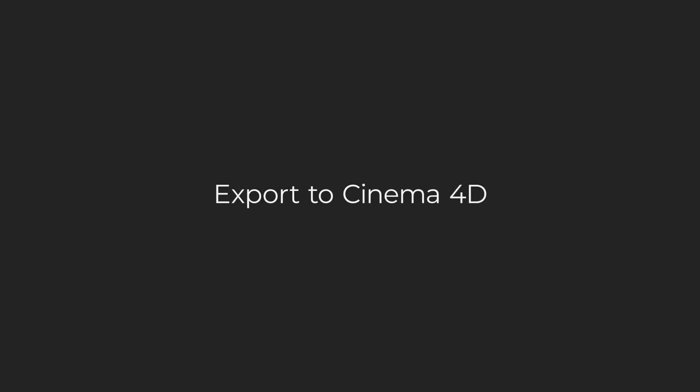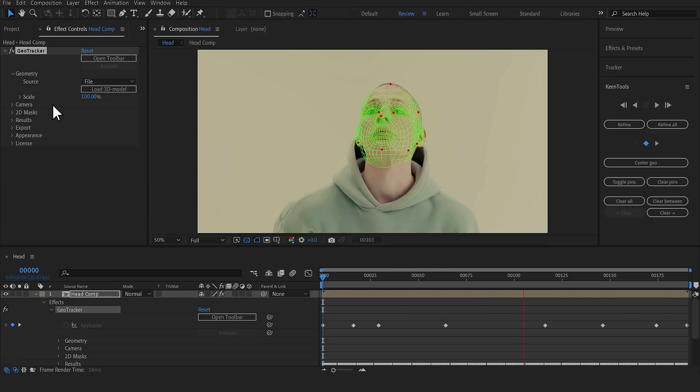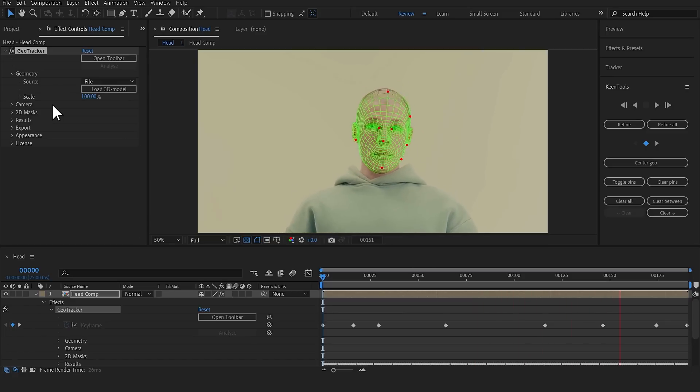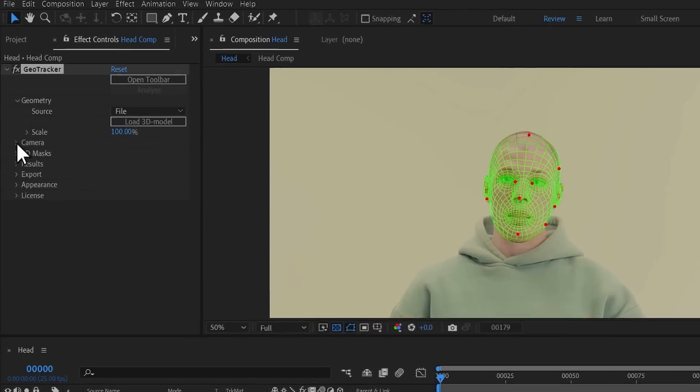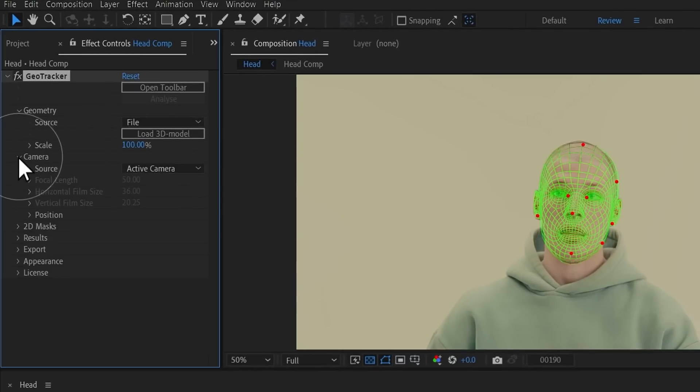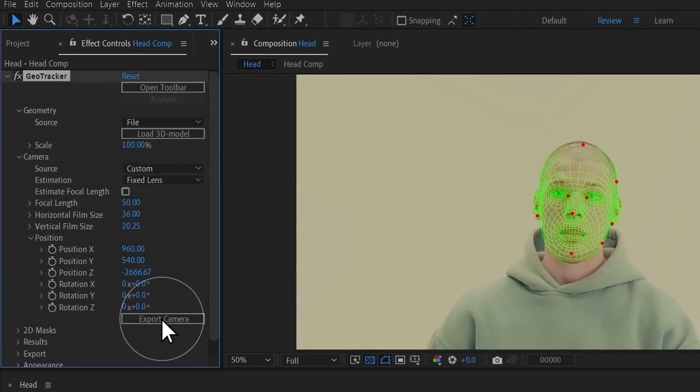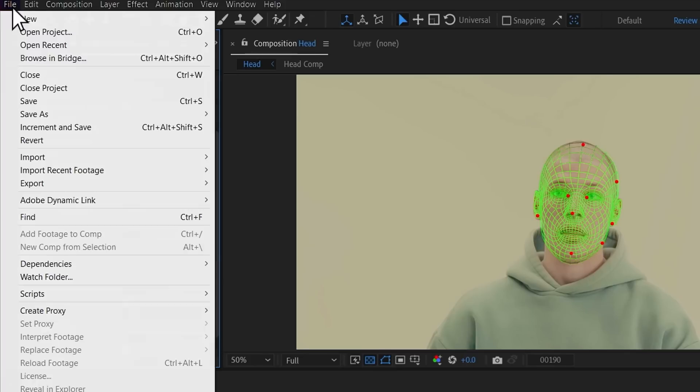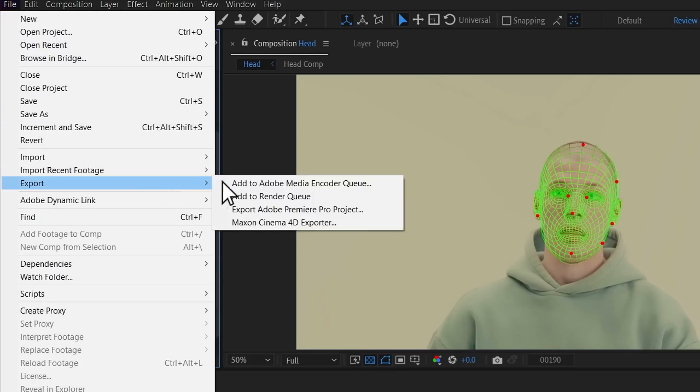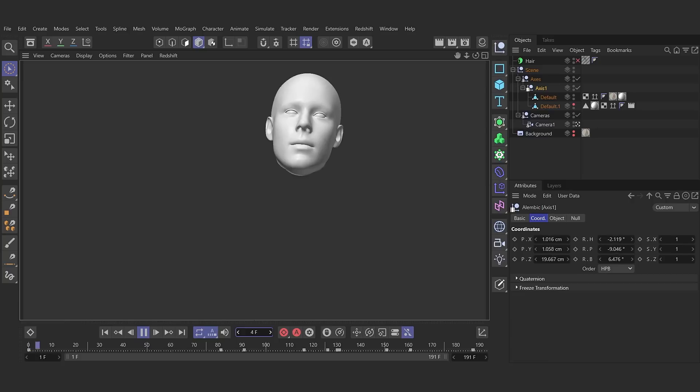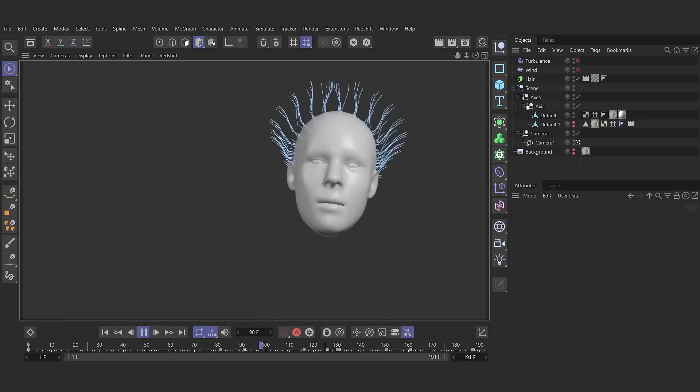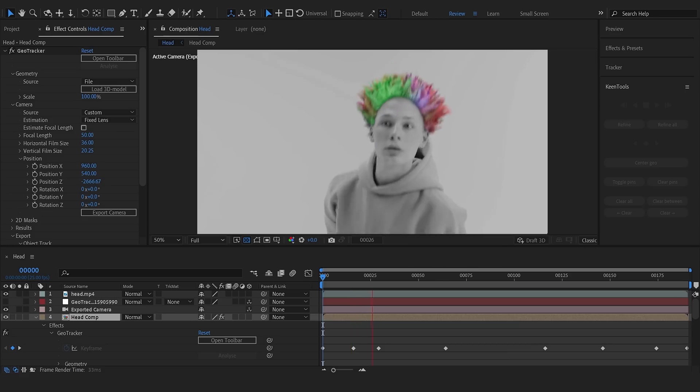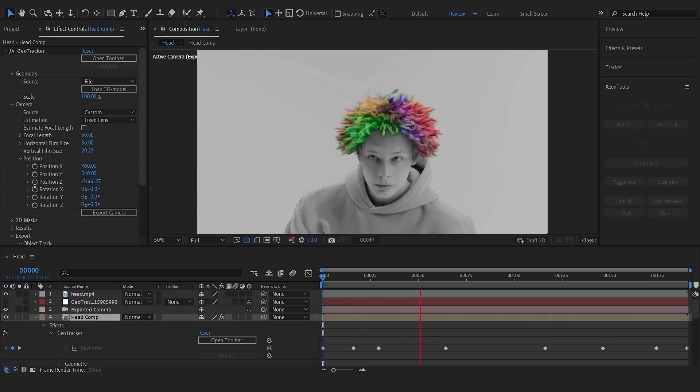Need something more advanced? Let's rock in Cinema 4D and add hair to the head. As before, it all starts with head tracking. In this case, you need to export the camera and null to our composition and then pass them to Cinema 4D. Comp the new head back into the footage.